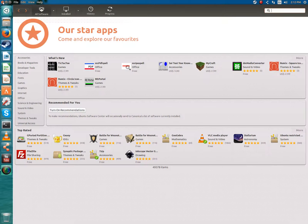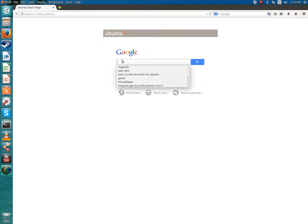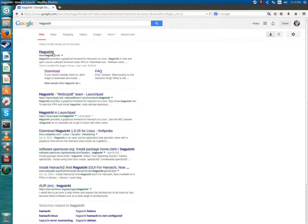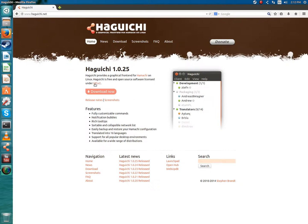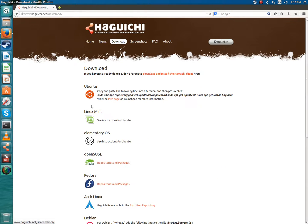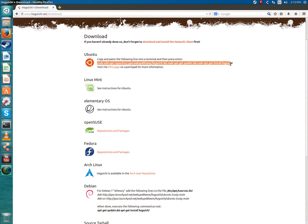Once you're done with that, you're going to want to go to the internet again and click another link in the description that's going to be called Hakuichi, which is just a graphical user interface for Hamachi because usually on Hamachi for Linux it's all command line based. Once you're there, you're going to want to find your distro. In my case, I have Ubuntu, which seems to be the simplest.